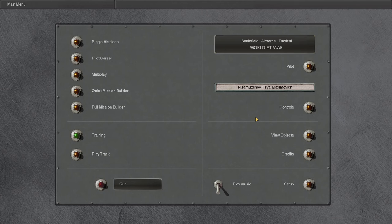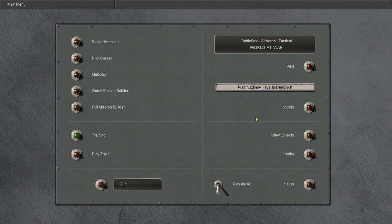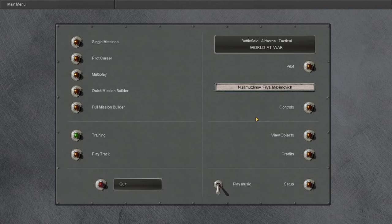Now, you may have noticed the pilot name I have up here on the main menu: Nizemutanov Filia Maximovich. First off, I want to say I did not come up with this name on my own. In fact, I just used a simple Russian name generator that I found after a quick Google search. This was the first result that came up. I think it's a pretty good name. You can call him Max, Maxi, you know, for short. I think it works pretty good.